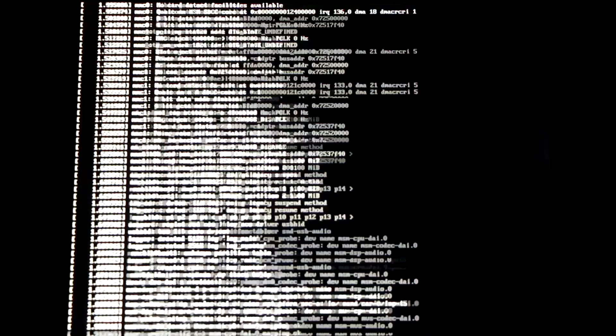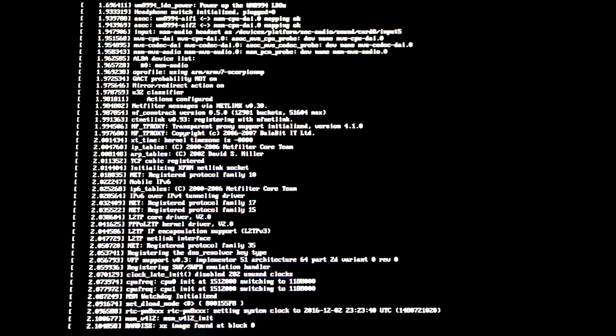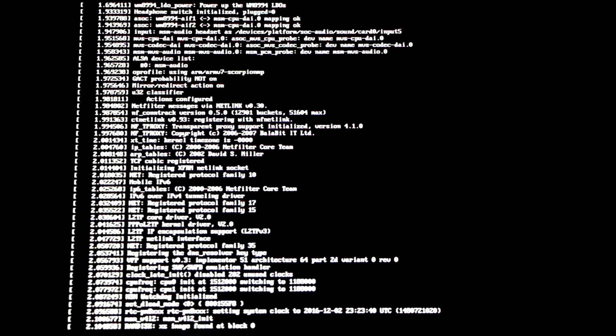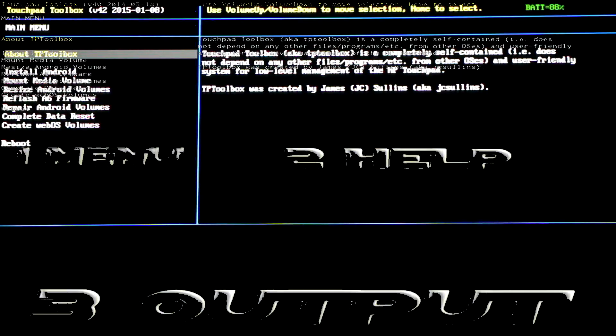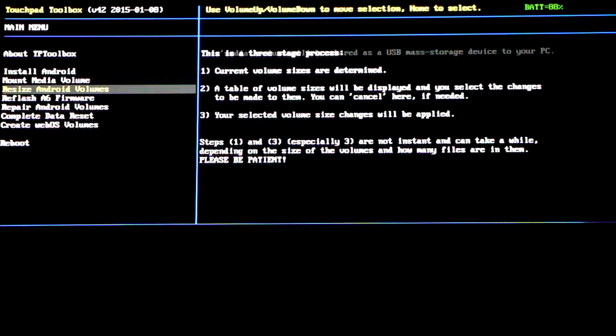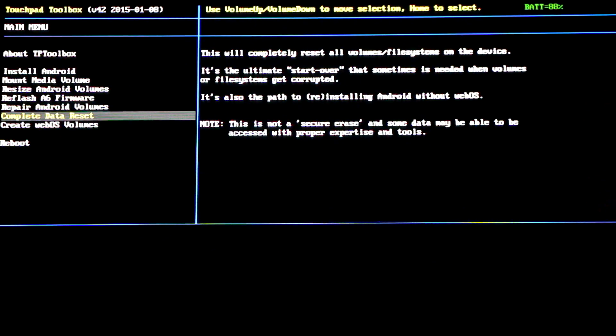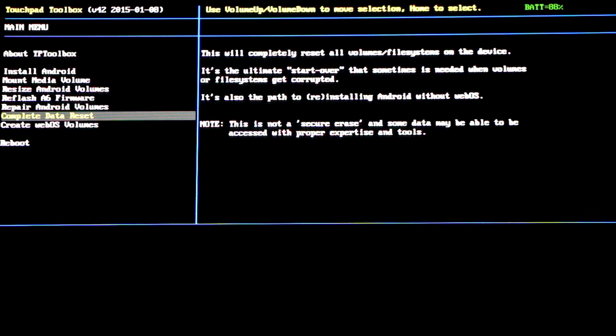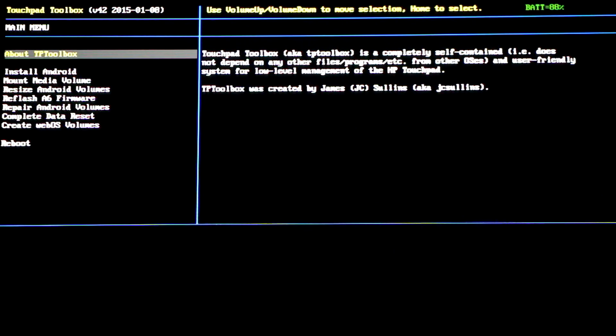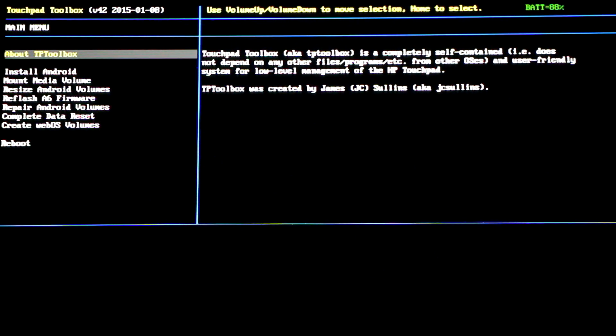You'll see lines of script scrolling down the HP touchpad, and then you'll be greeted by the touchpad toolbox main menu. Here we are running the touchpad toolbox. In the left hand side we have the main menu. In the right middle we have the help menu, and on the bottom we have the output menu. In order to interface with the touchpad toolbox, we can either swipe the screen with our finger, or press the volume button up and down to move up and down the menu. In order to make a selection, we'll need to press the home button.